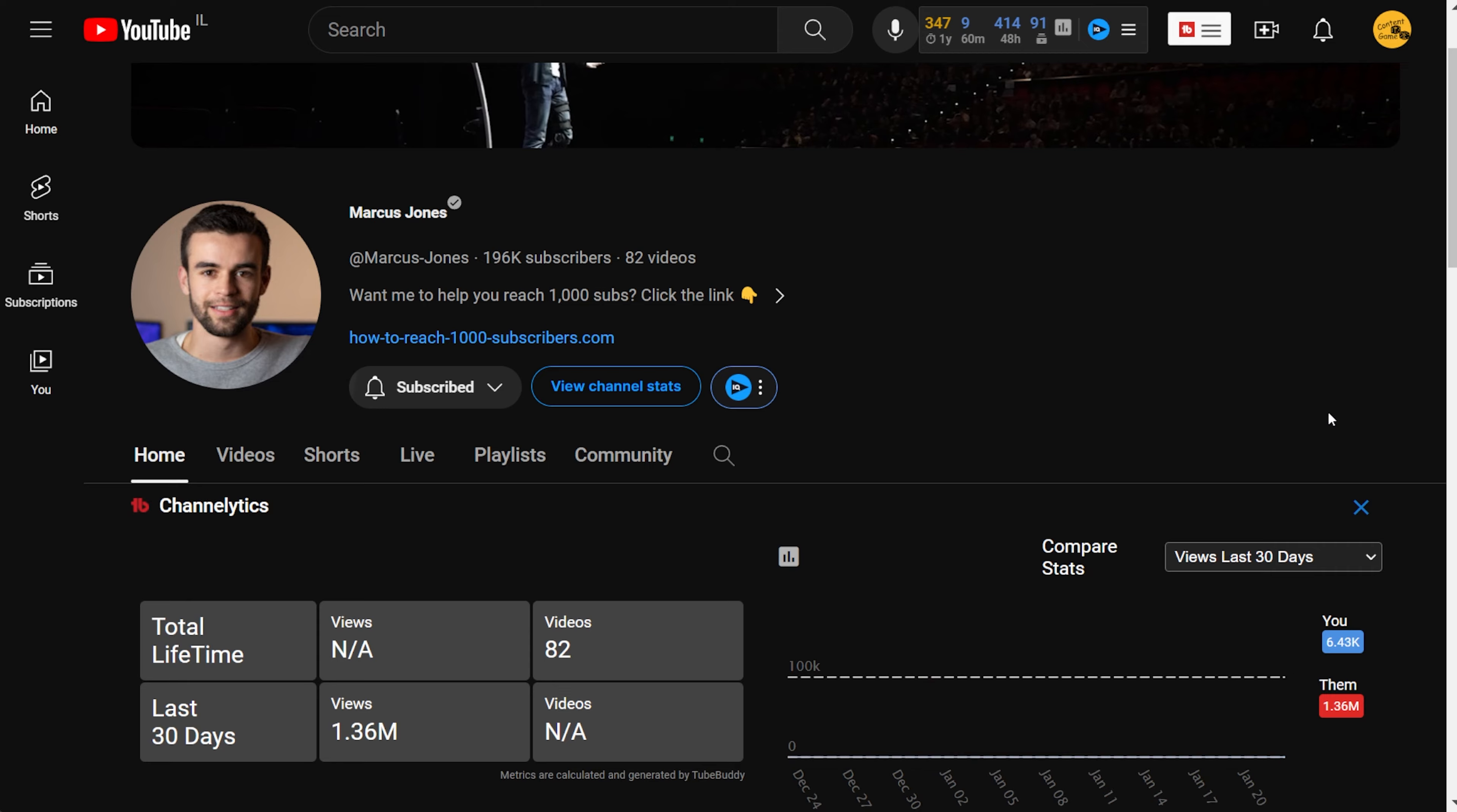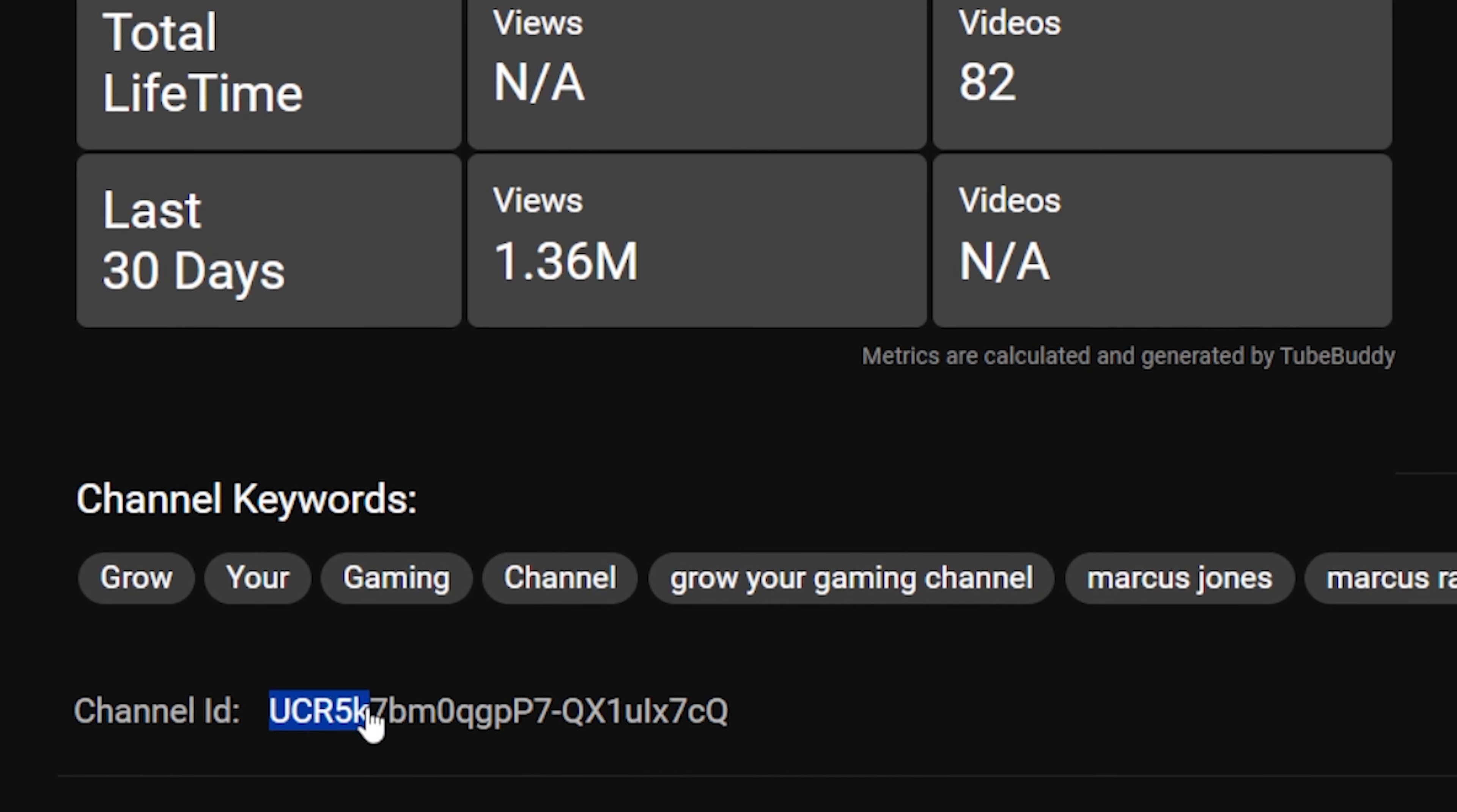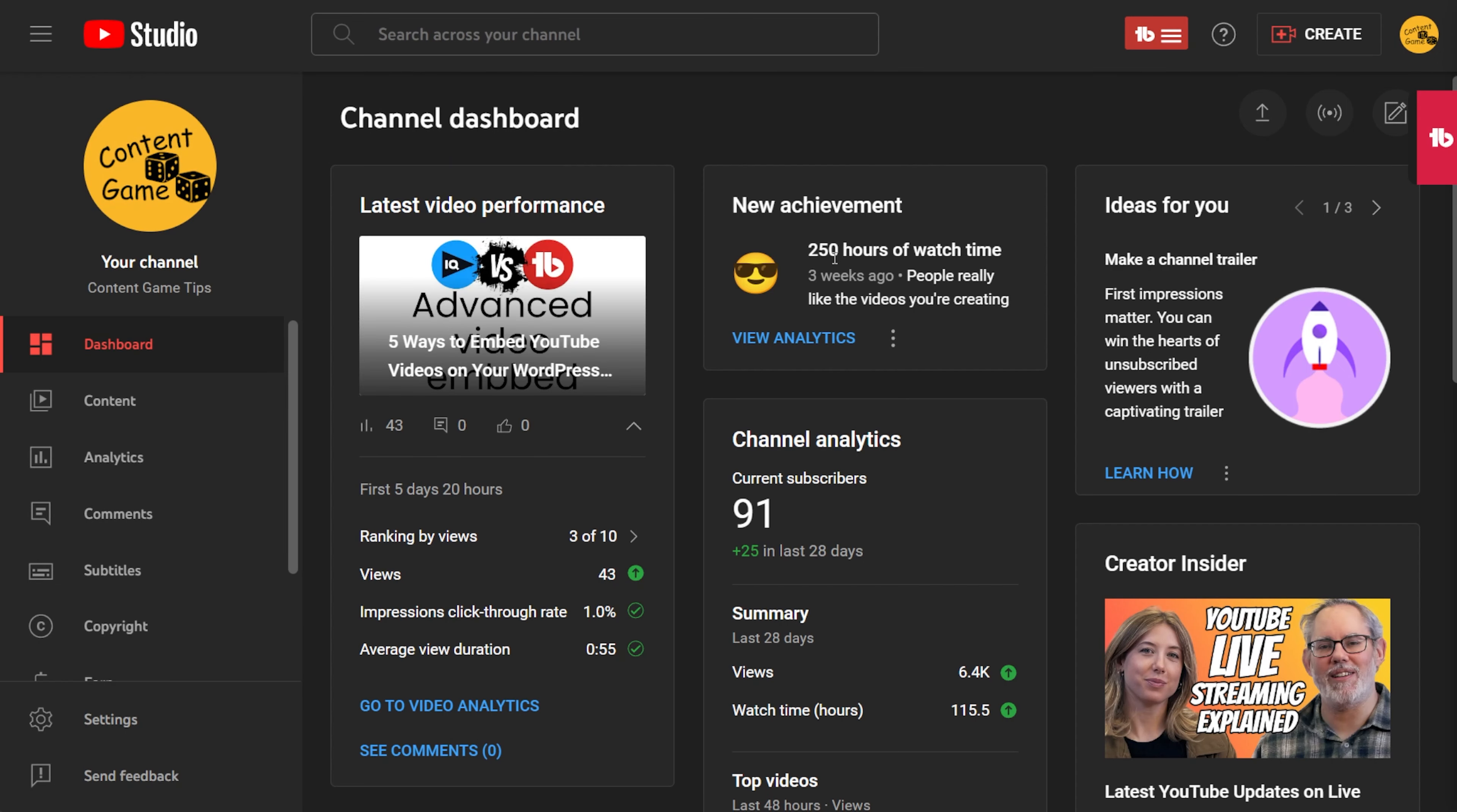When you go into the channel, on the main page, you'll find channelytics for the entire channel, allowing you to compare this channel to your channel. Another handy feature is the channel ID, which you can copy for any necessary use. You can also close the channelytics if you want to. Let's use the shortcut to the YouTube Studio dashboard.